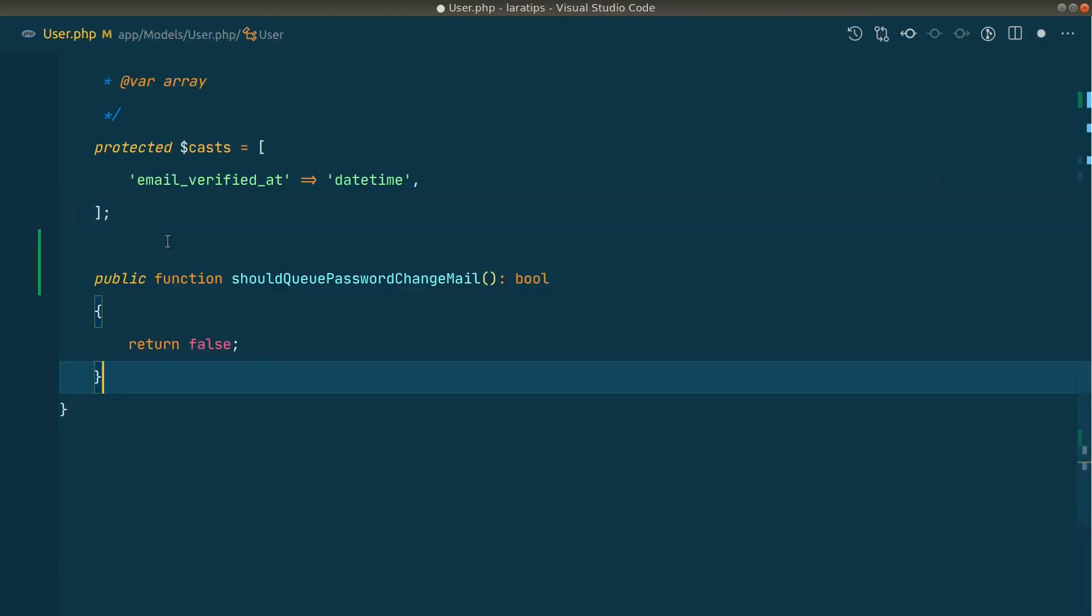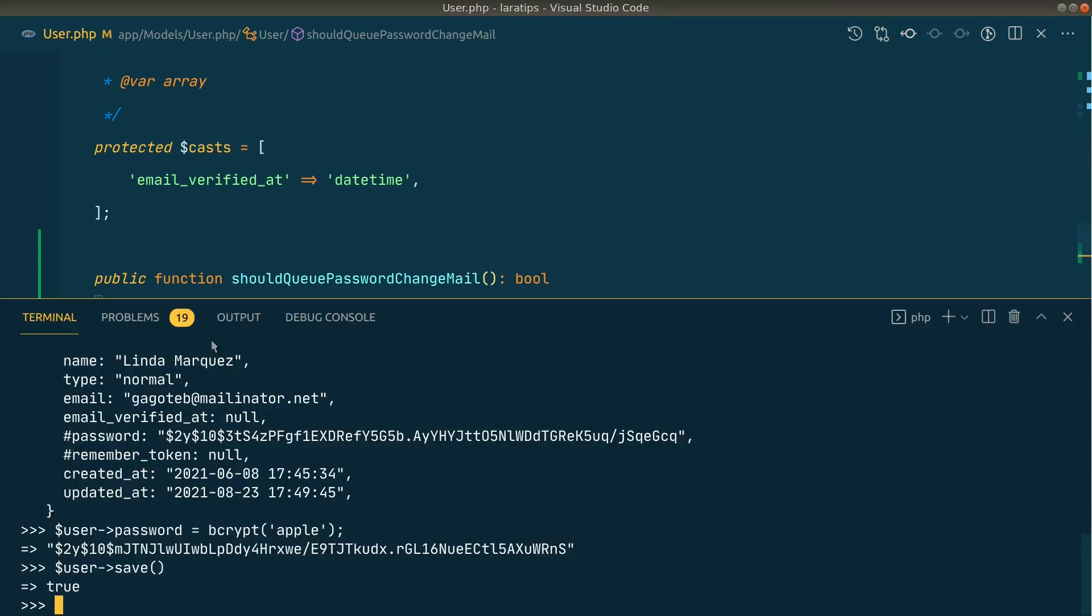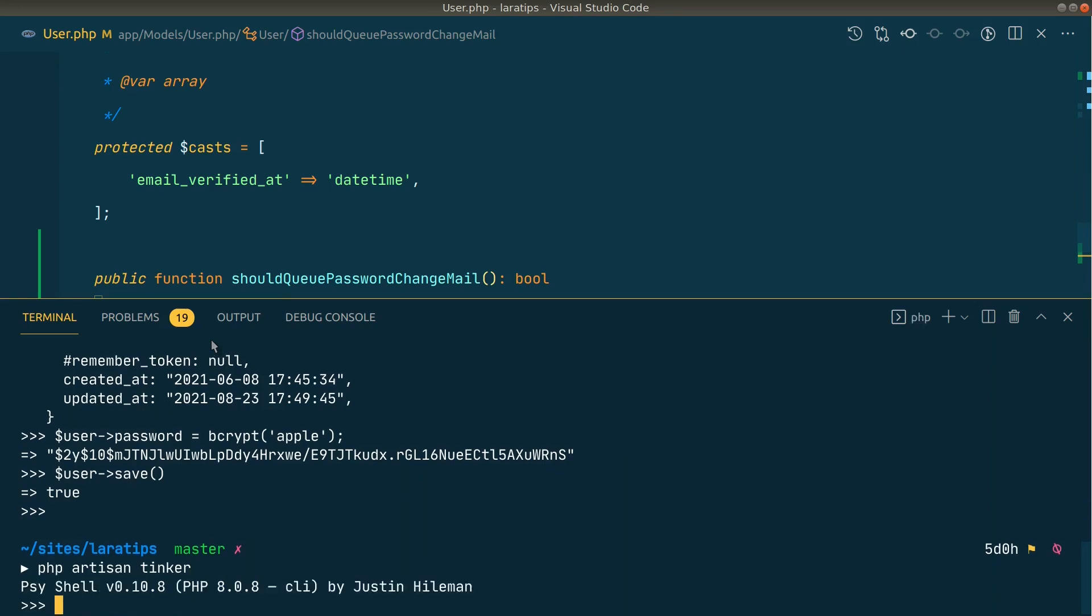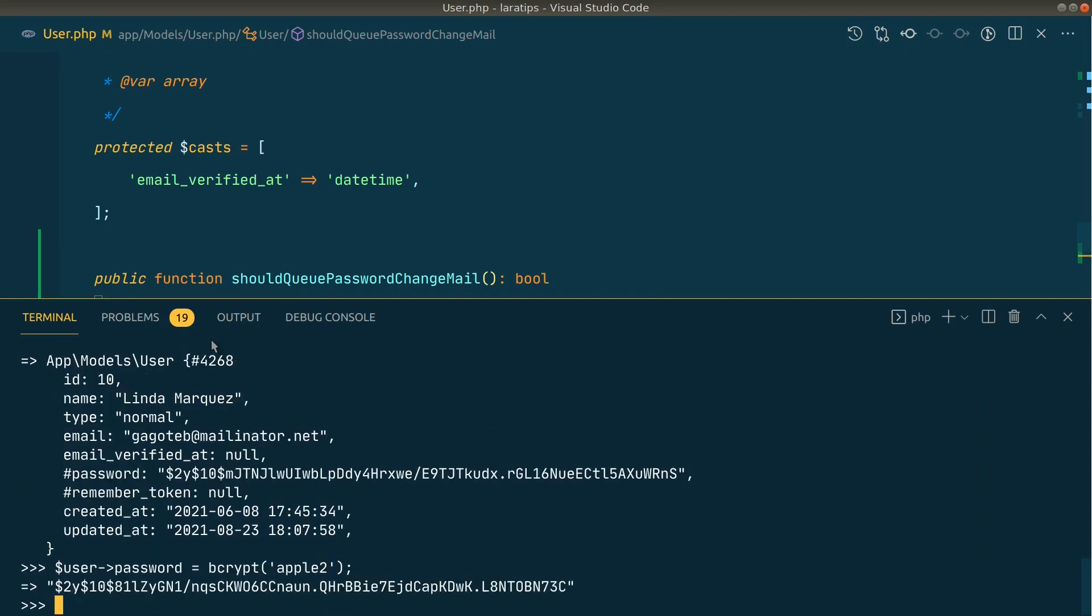Here let me restart the tinker. I'll find the user with the ID of 10, and I'll change the password to 'apple2' and I'll again save it.